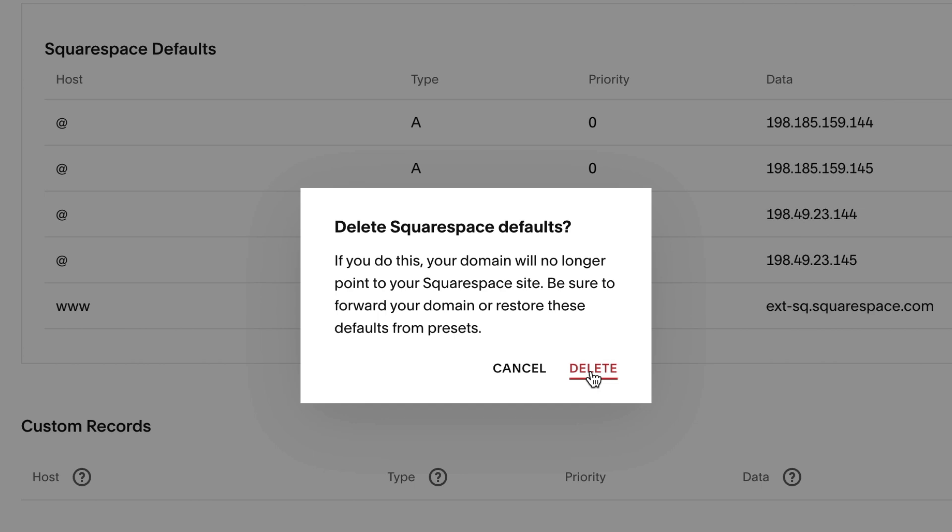Usually your domain stops connecting to your site within an hour, though it may take up to 72 hours to process.